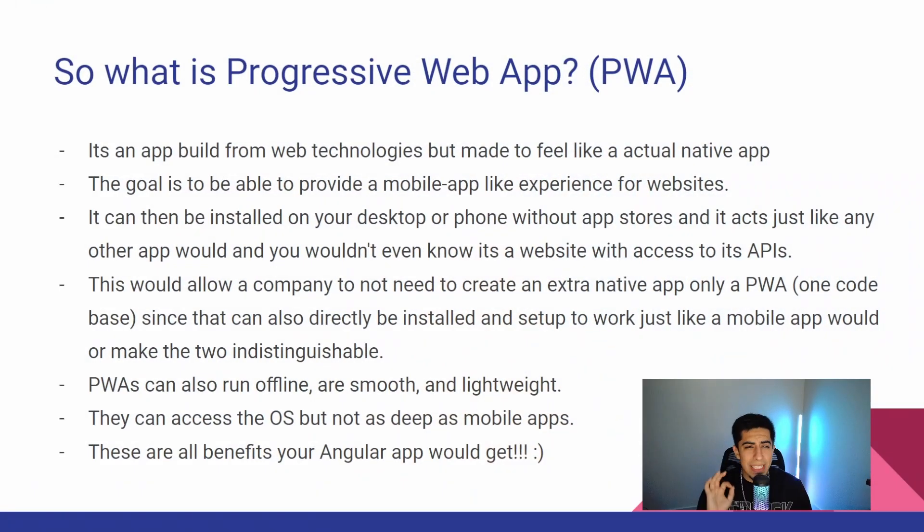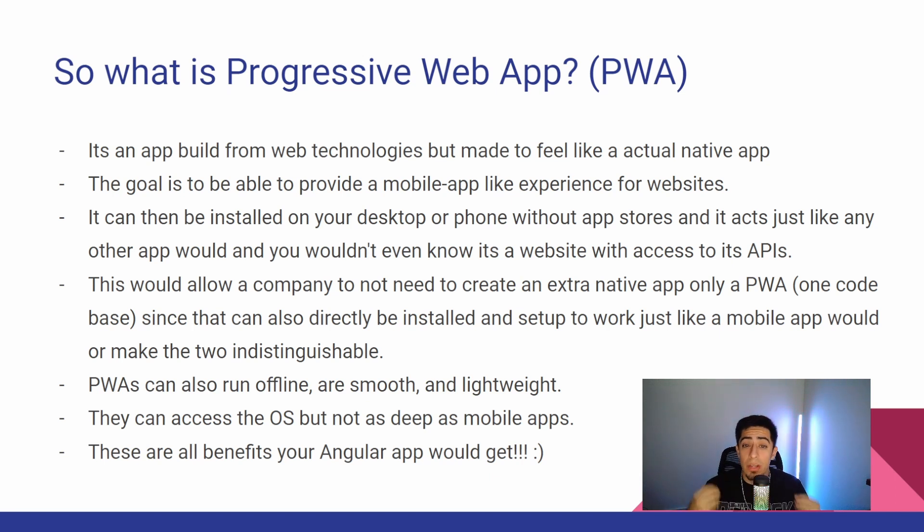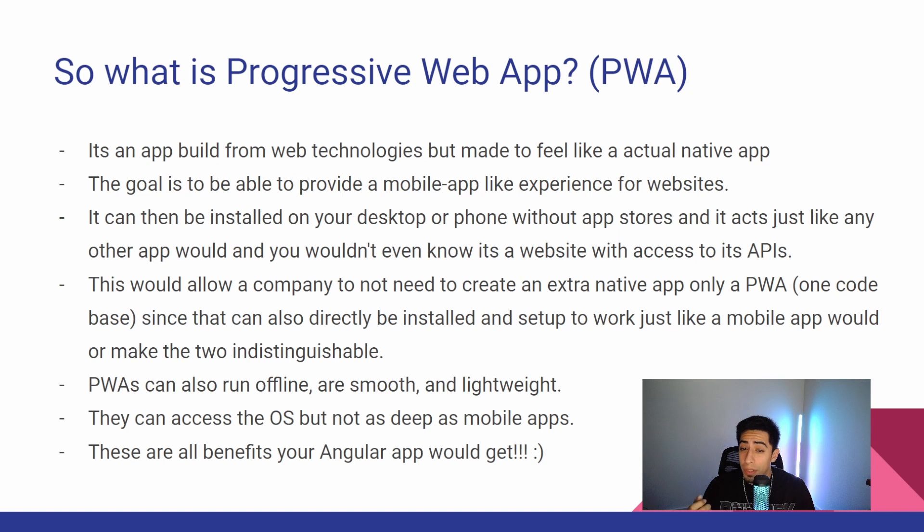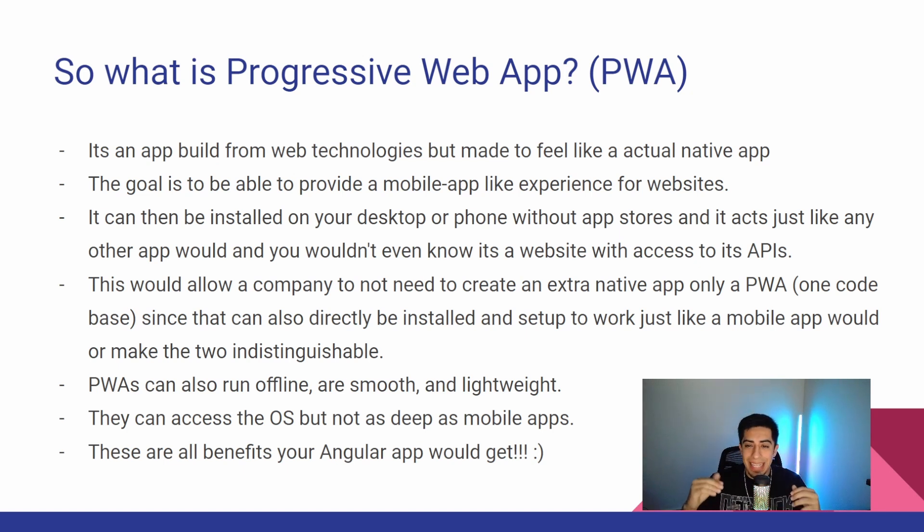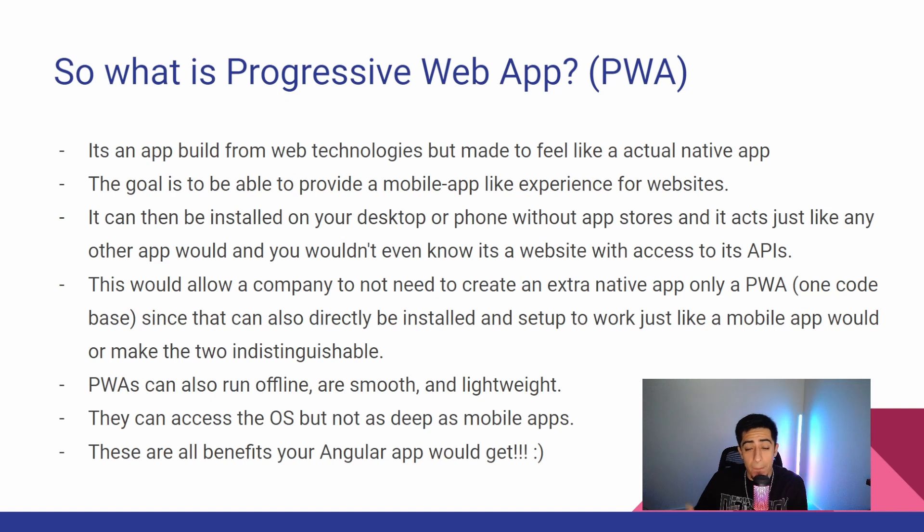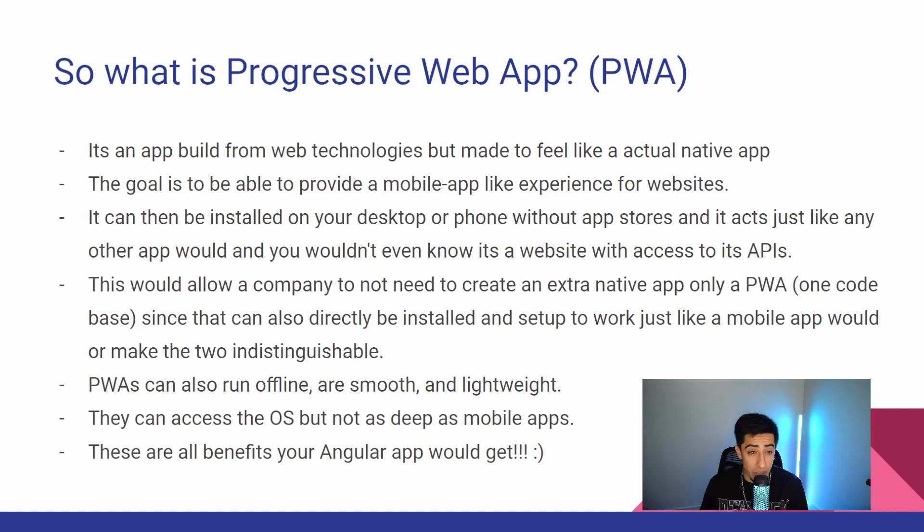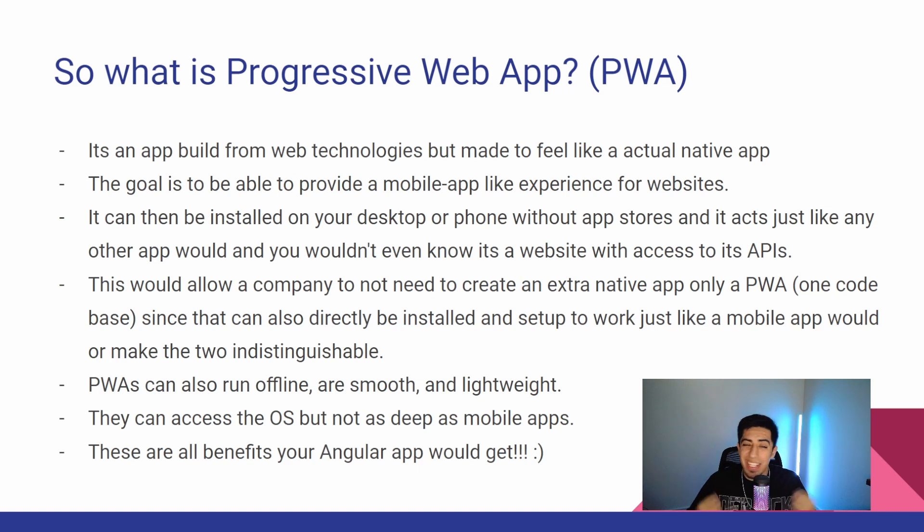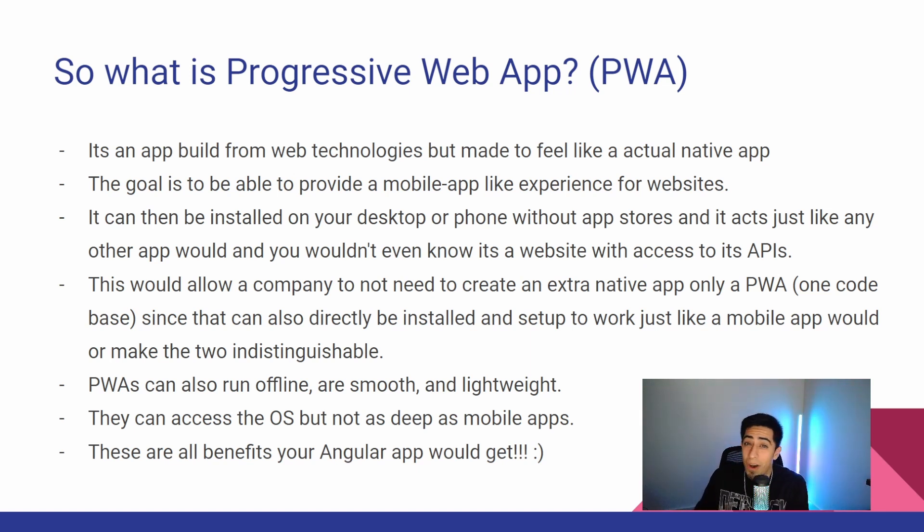So quickly, let's touch on what is a progressive web app? Well, it's an app built from web technologies, but made to feel like an actual native app. The goal is to be able to provide a mobile app-like experience for websites. So it's kind of taking your website and taking it to the next level where it now feels like a built-in app, not just like a random website that you just hit the URL and are going to. It also should be able to be installed on your desktop or phone without an app store, and it acts just like any other app would.